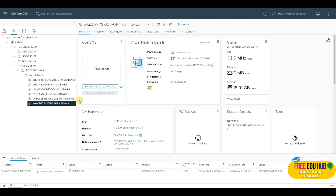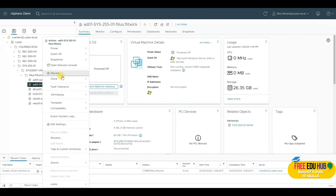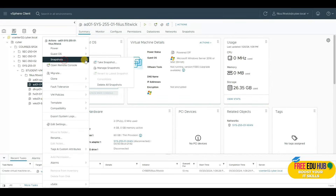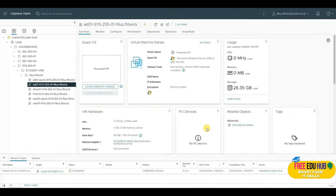I'll maintain one snapshot of it, and if everything goes well we can release this snapshot to save storage space. We'll do the same for our server operating system — right-click on AD01, go to Snapshots, take a snapshot, name it 'before domain setup', and create it.